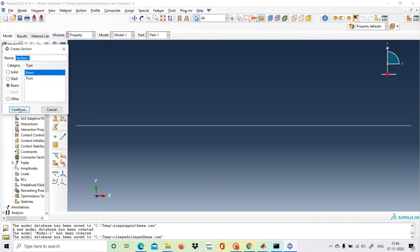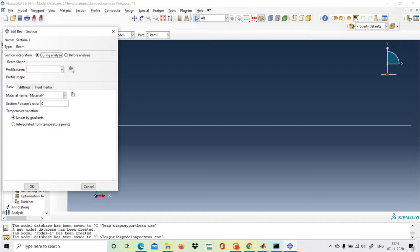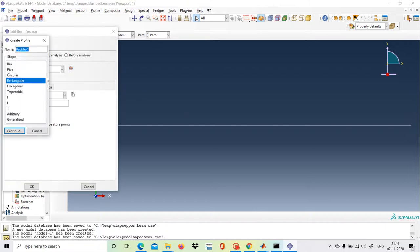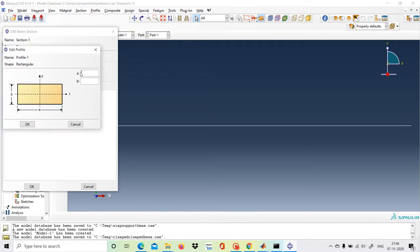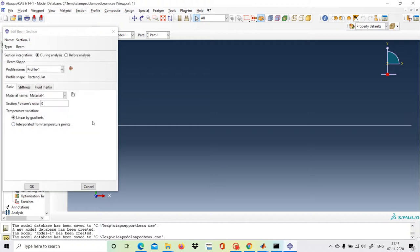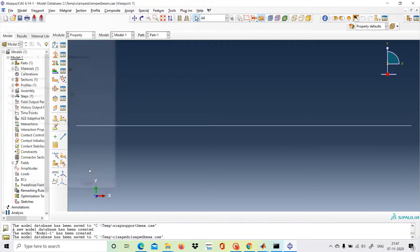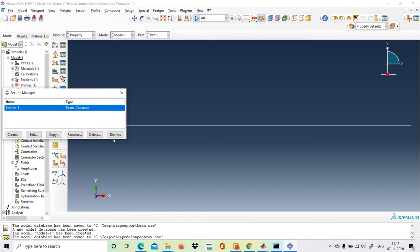Go to Create Section — Beam, Beam, OK, Continue. Click Create Beam Profile and choose a rectangular profile. Set a equals 12 (the width of the beam) and b equals 1 (the thickness or depth of the beam). Remember this notation. Click OK.